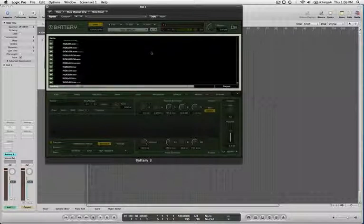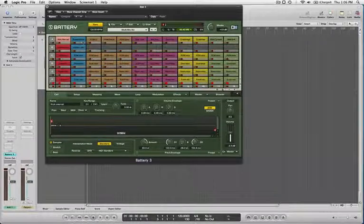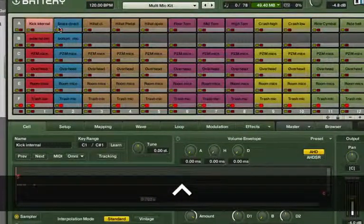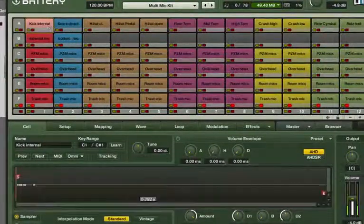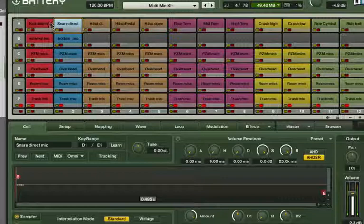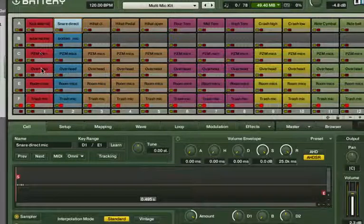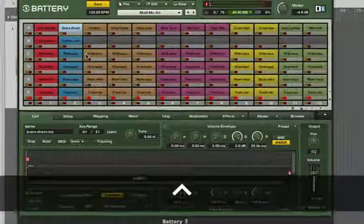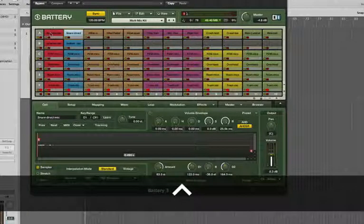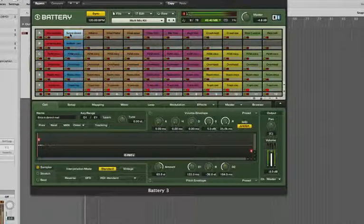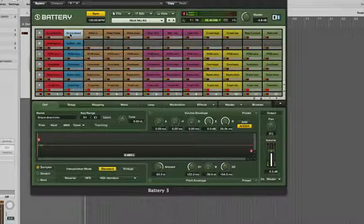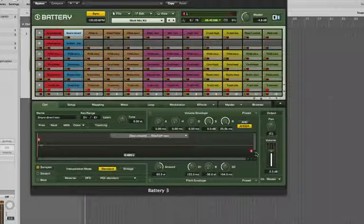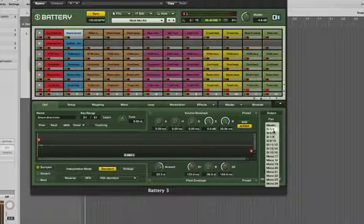What we can do is take all the different mics that we see. For example, these are the snare. Up top, these are the direct mics, the PZM, overhead rooms, and so on for all the instruments. If you select each of them, you can put them out to different tracks. The kick, I'll go one and two. Snare, if I select that cell, let's go out three, four.